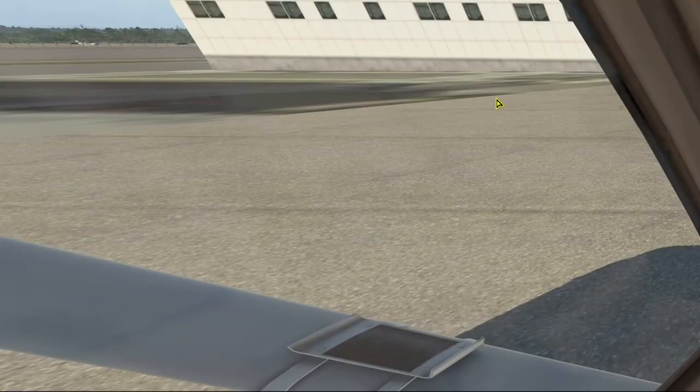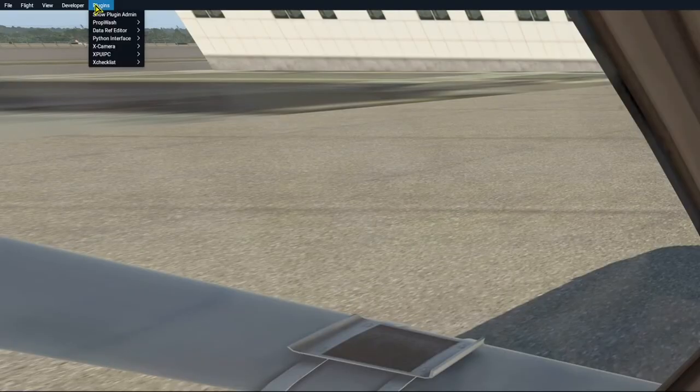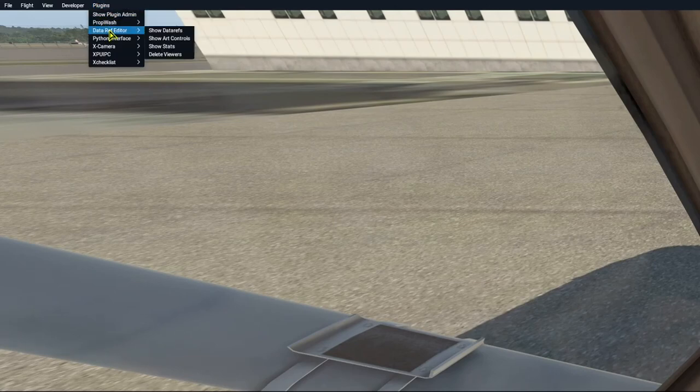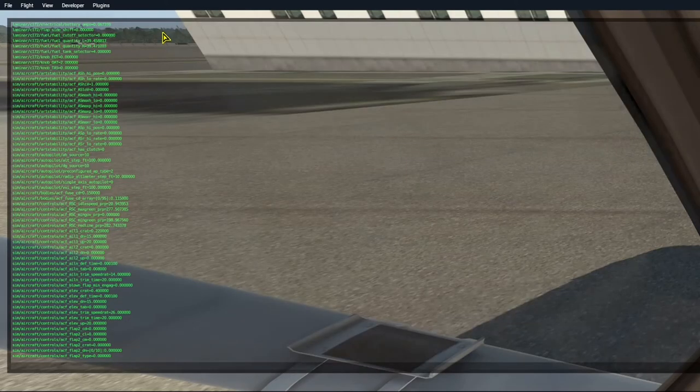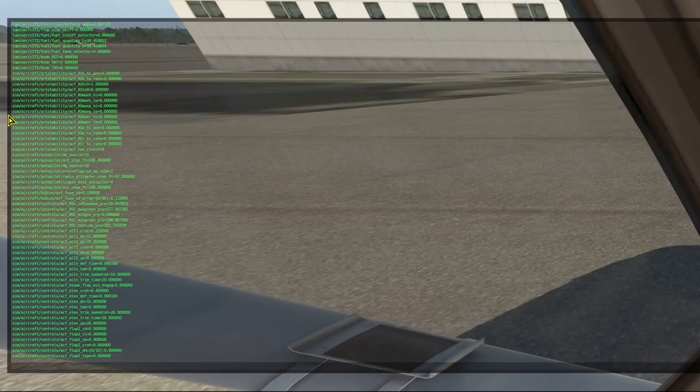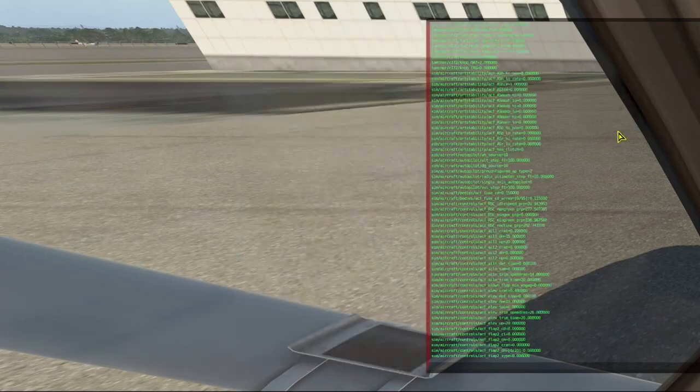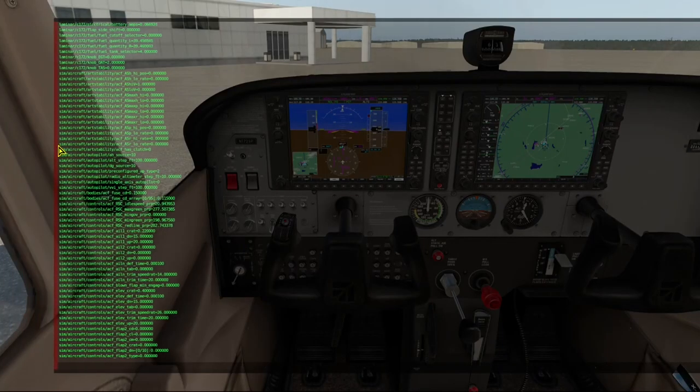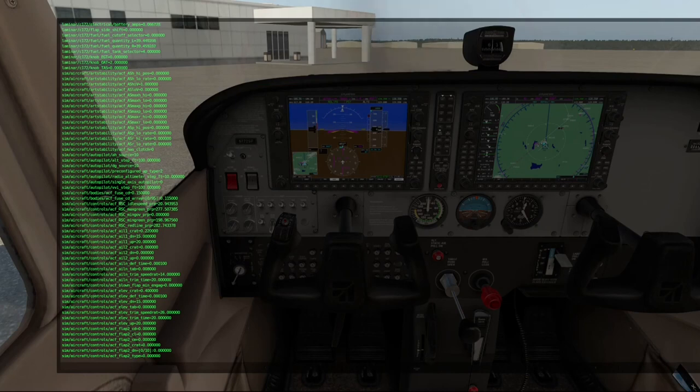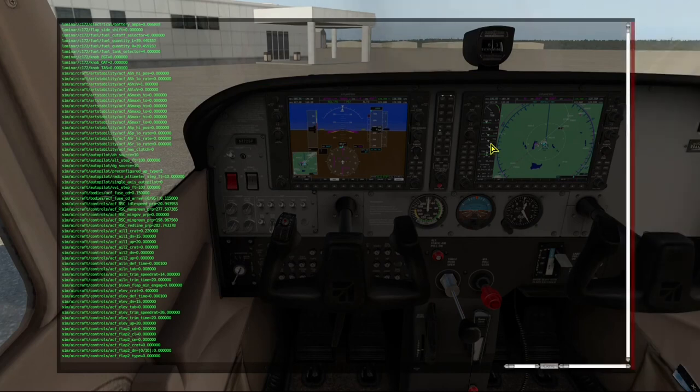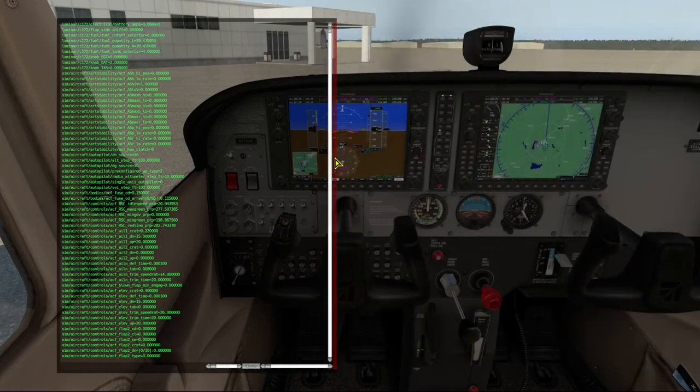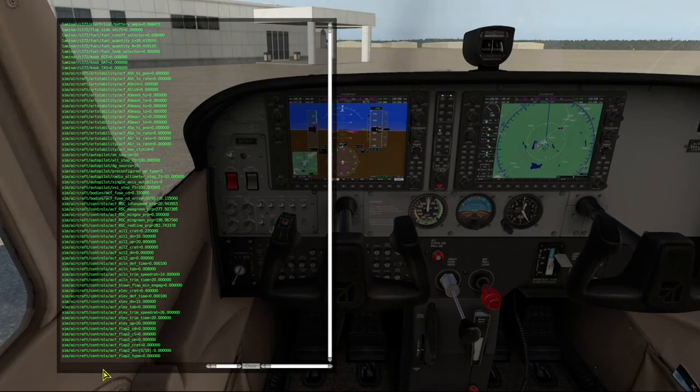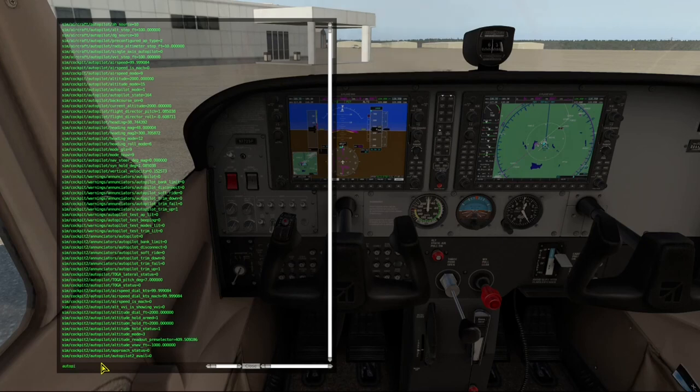And the last thing I want to show you is the data ref editor. You get to that through the plugins menu, under data ref editor, and show data refs. And this thing opens up across the entire monitor, and since I have three monitors, it's all the way across, so I'm going to have to resize it. Now let's say we're trying to figure out what data ref is used for enabling and disabling the autopilot. So we'll just type in the word autopilot.